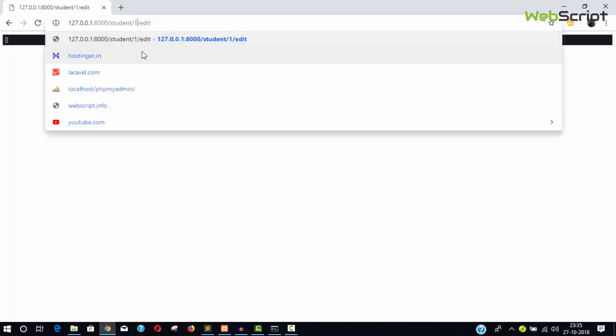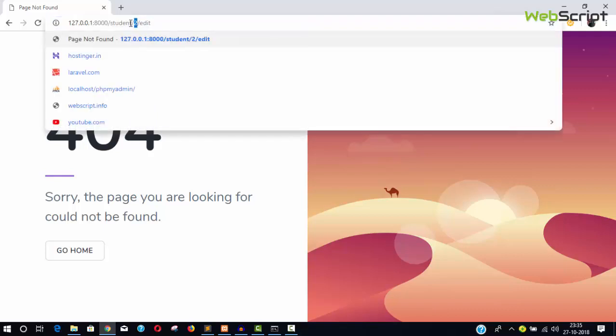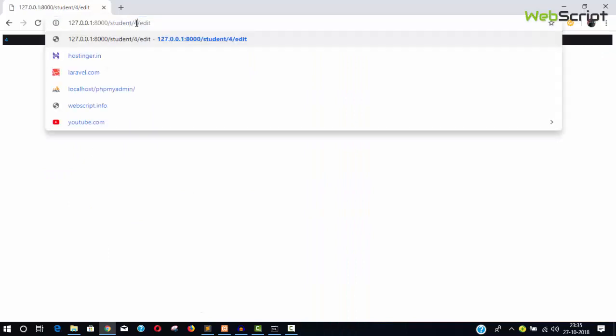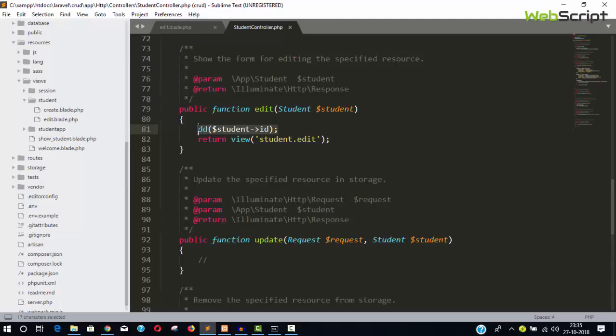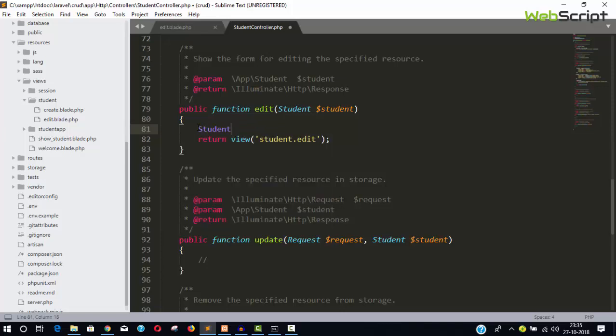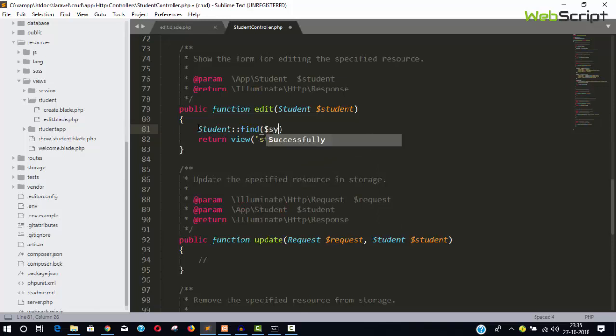You can see the ID is 1. If you type 2 it doesn't exist, but 4 exists and 5 also exists — so these students exist, that's why we're getting 4 and 5. Based on this ID we will find the student record.